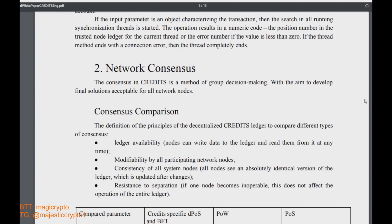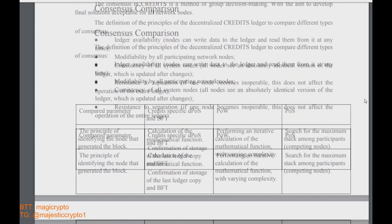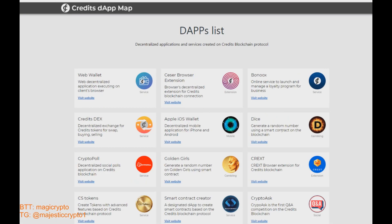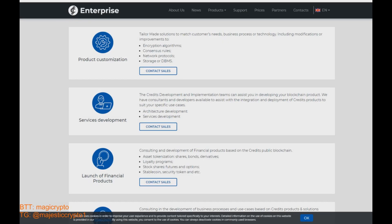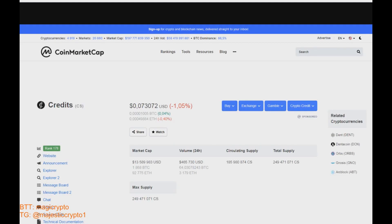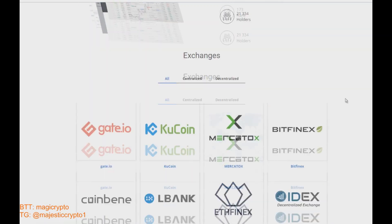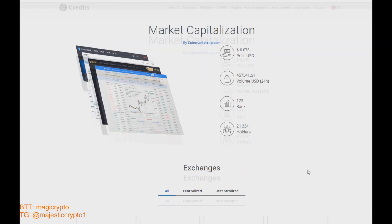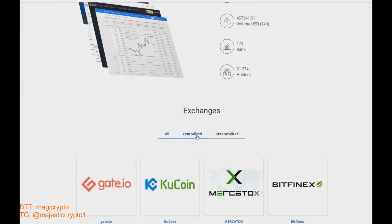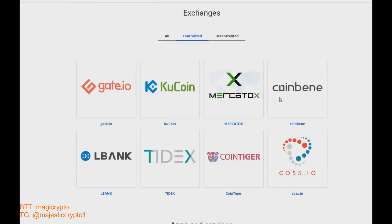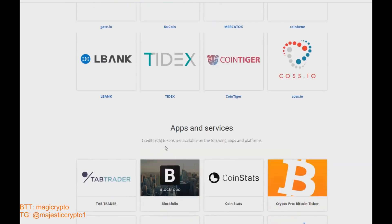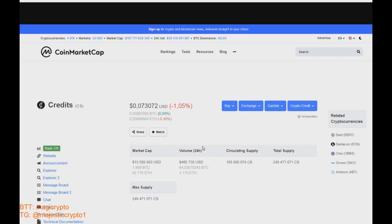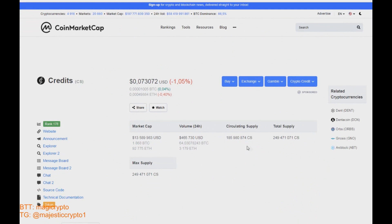Okay, sounds great. Let's check the coin market cap and let's see what exchanges and markets are available now to trading their Credits coin, Credits native coin. Okay, actually it has a pretty great daily volume.